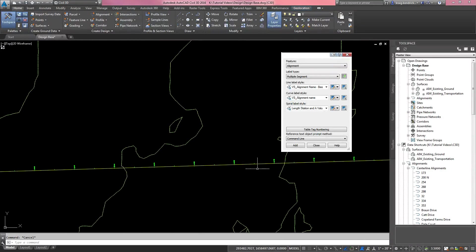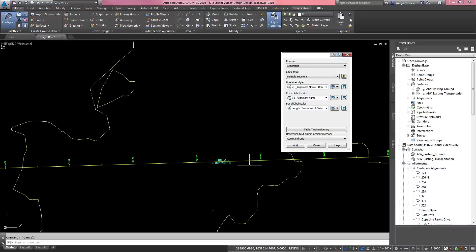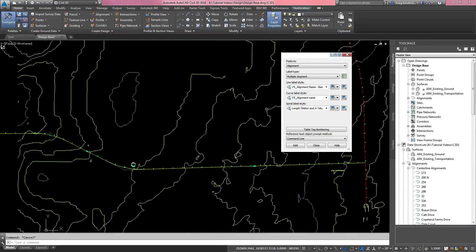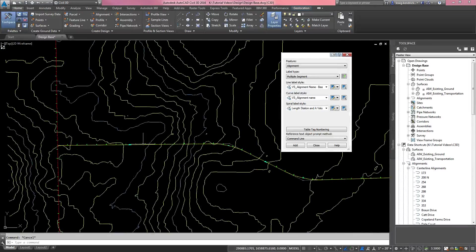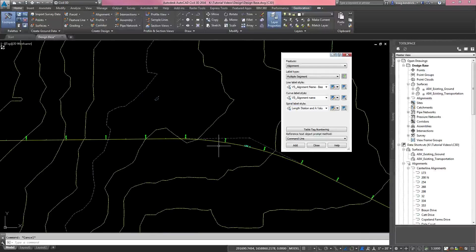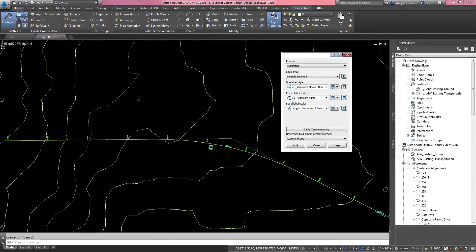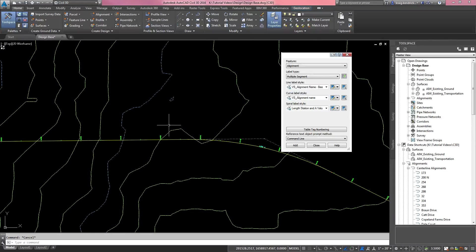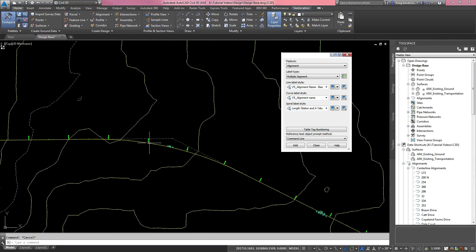If you click 'Multiple Segment' and hit Add, it places the label at the midpoint of each segment along the alignment, which you can adjust accordingly. On curves it will not put a bearing since there is no bearing on a curve, but on each tangent segment you can see the bearing displayed at its midpoint. If this were a plan-and-profile sheet, we would need to label all entities — the PCs, PTs, and PIs for our sheets.